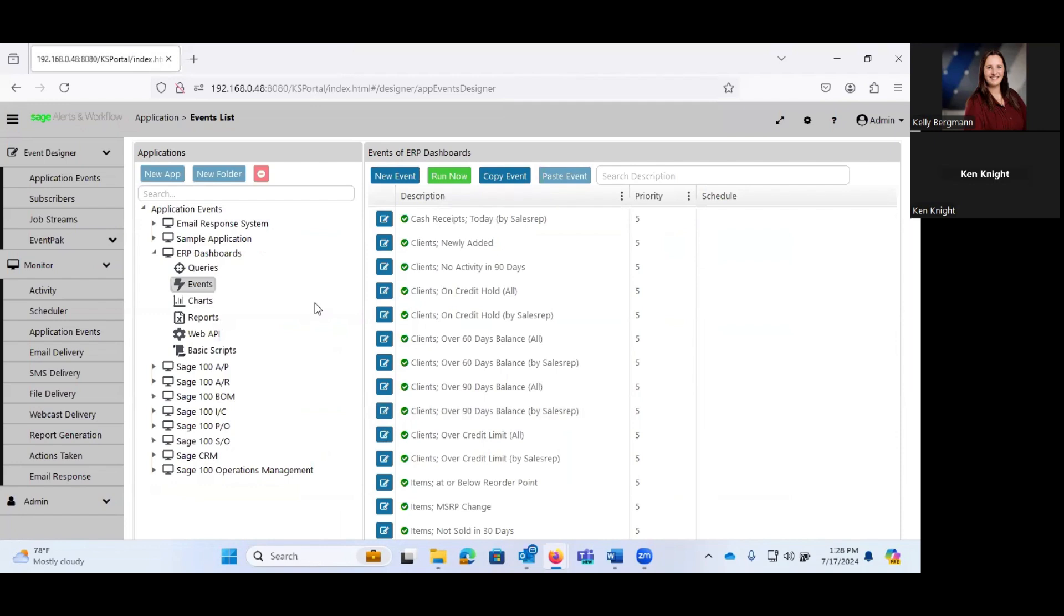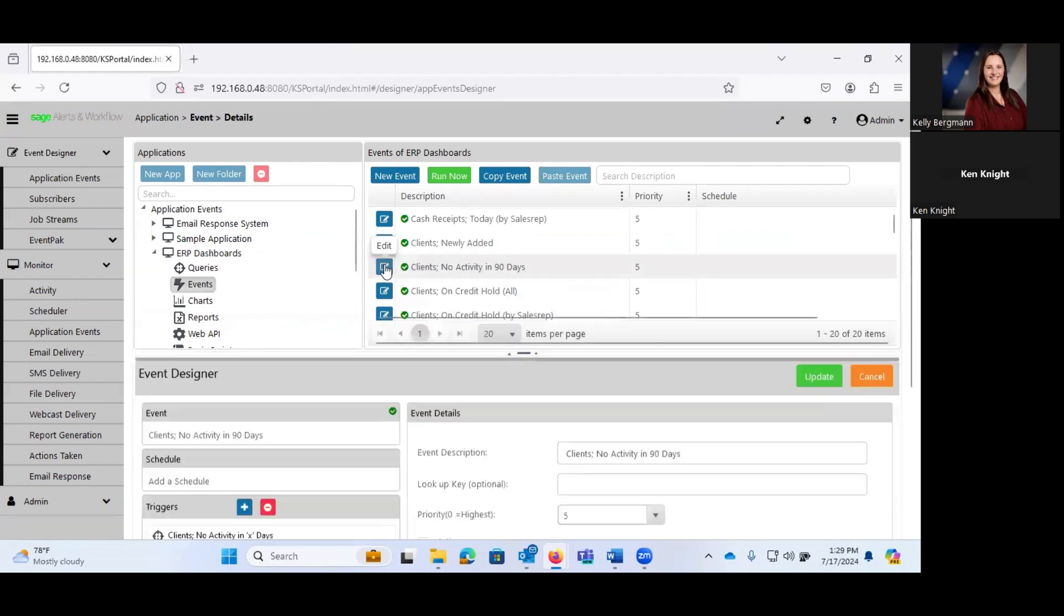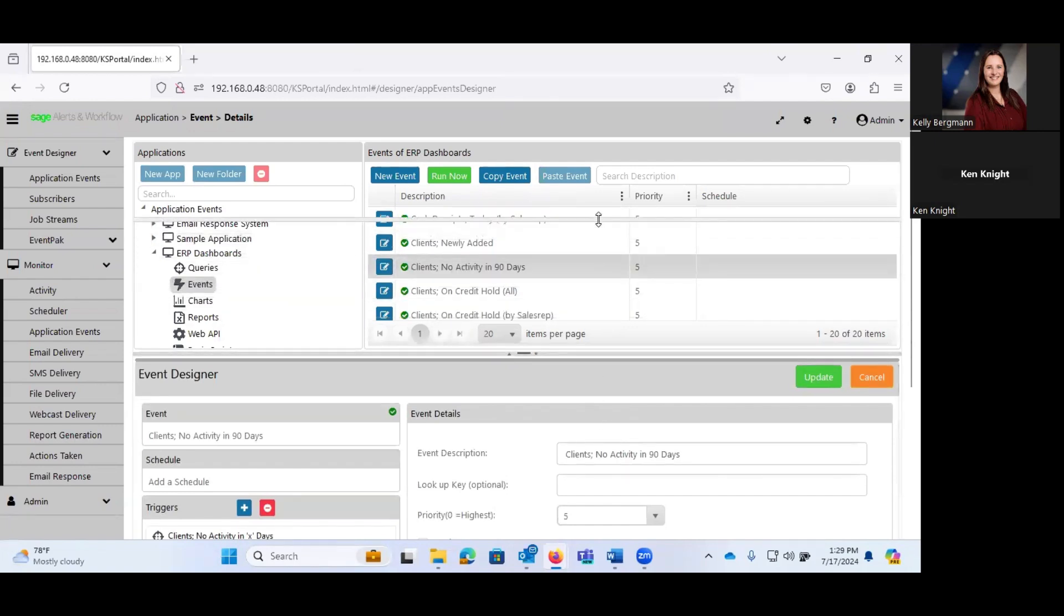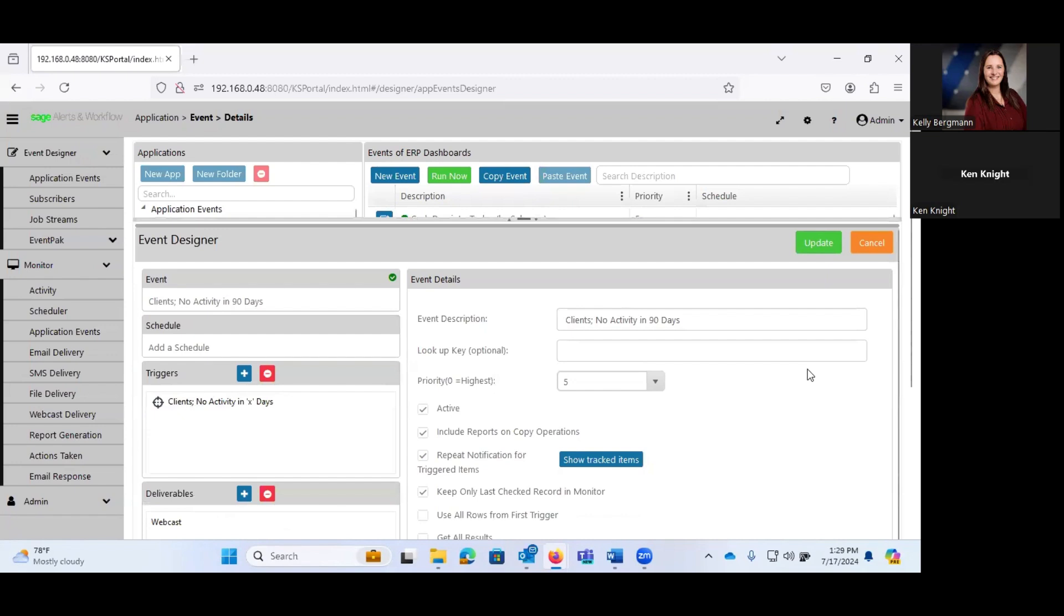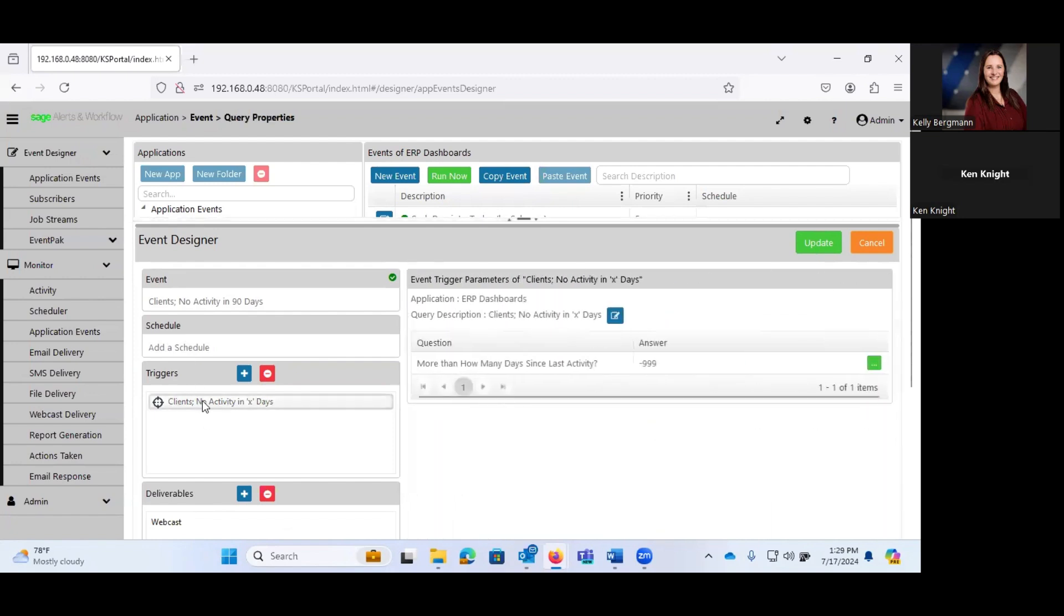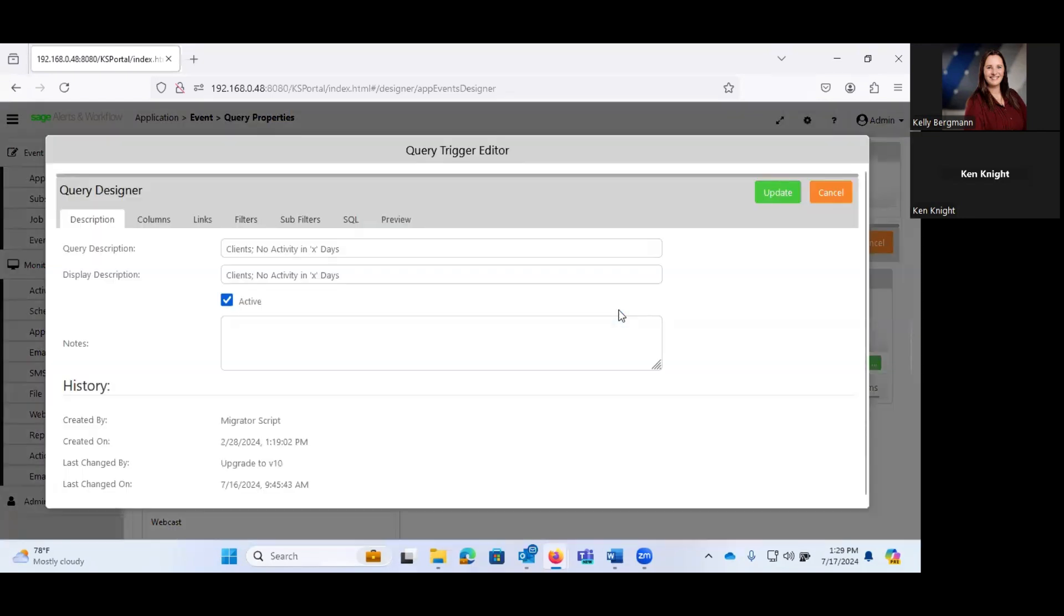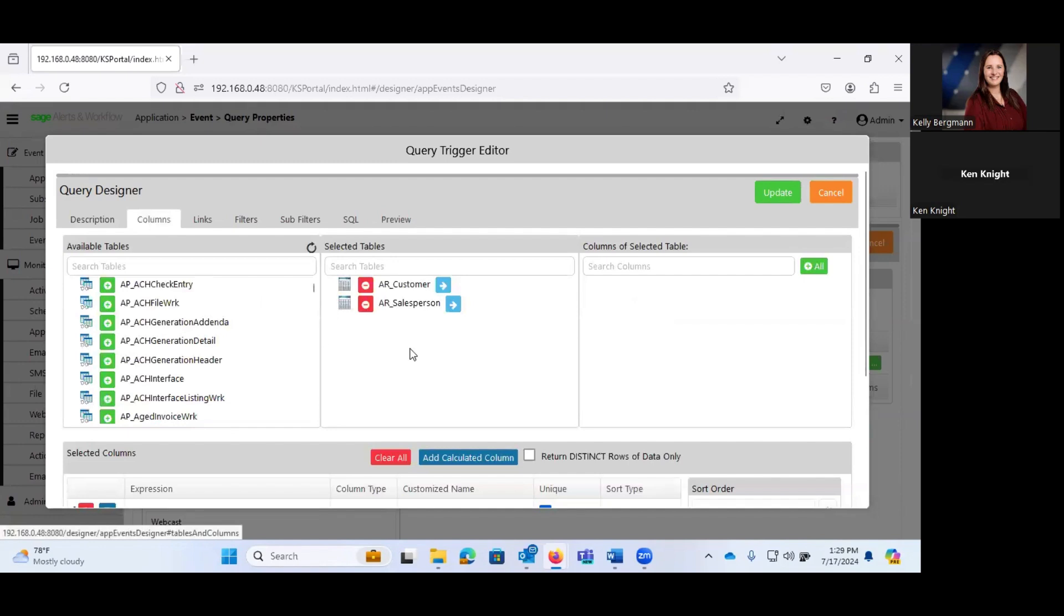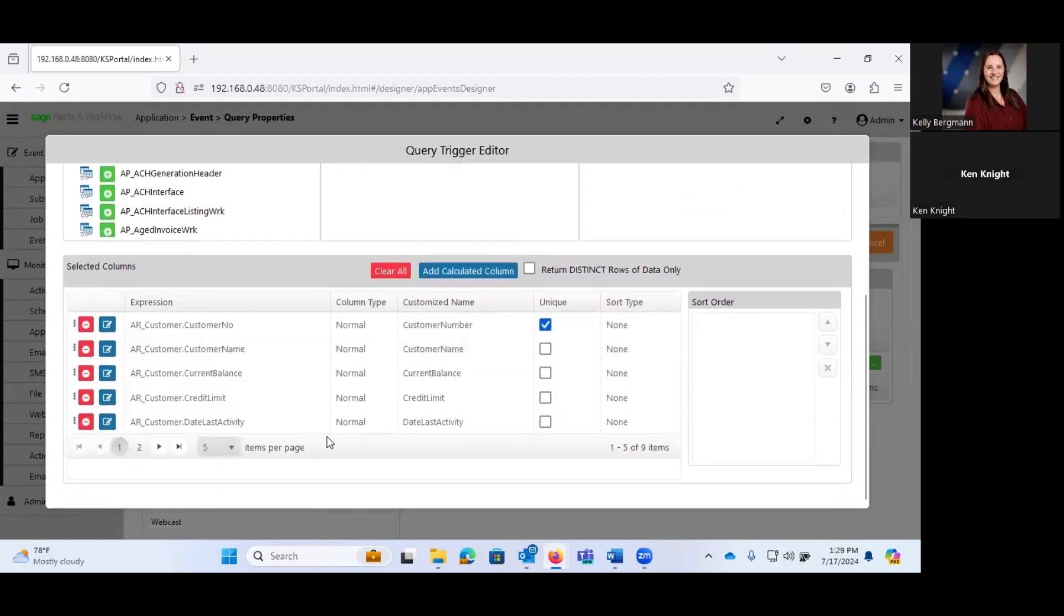Okay. Webcasting. A lot of people are like, what is the point of doing webcasting? Well, the idea behind webcasting is that you are going to go ahead and you're going to generate an HTML page. So I'm going to go ahead and let's take a look at this clients, no activities in 90 days. And again, I will scrunch this up. I don't have a schedule on this. I could easily add a schedule. My trigger is going to be this query. And again, if we take a look at that.